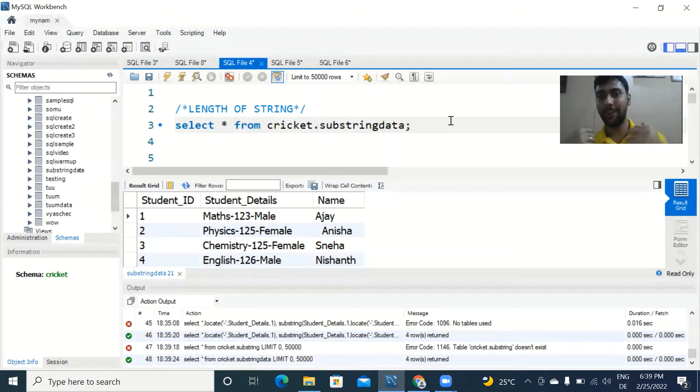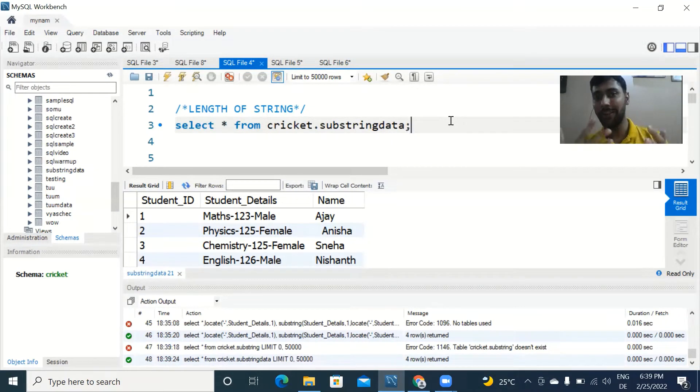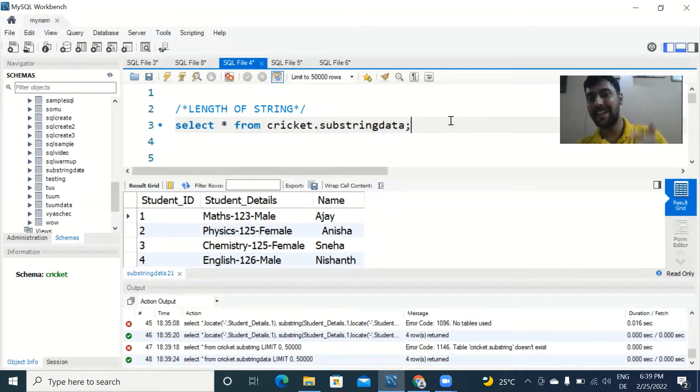Hey guys, hope you all are doing great. In today's video, I'm going to teach you string and date functions. Let's dive right away into the topic.